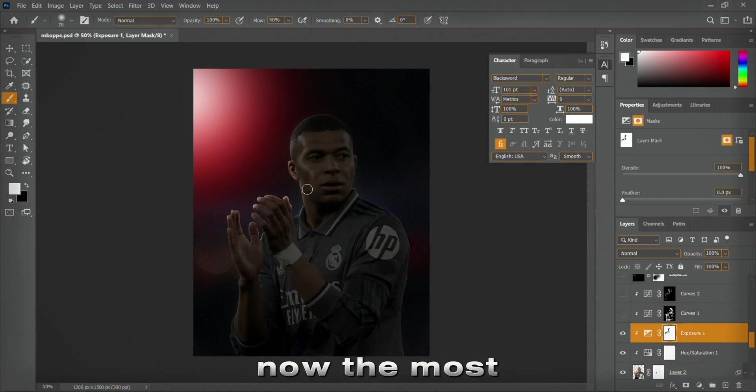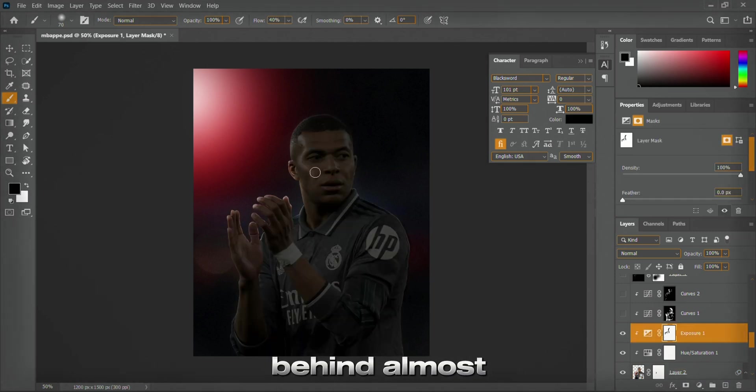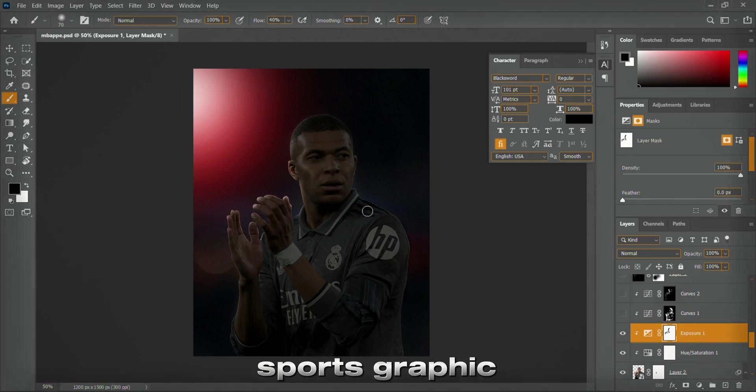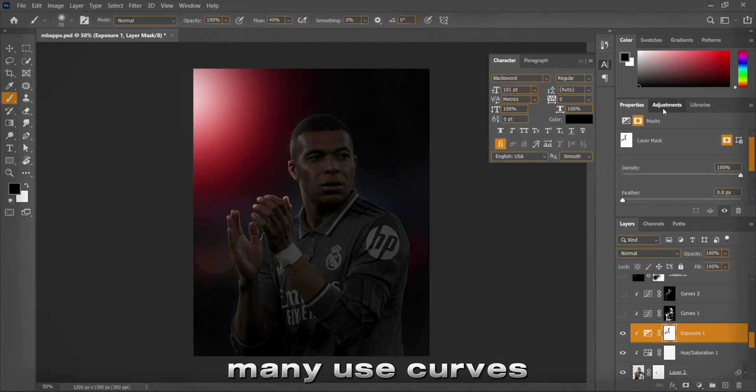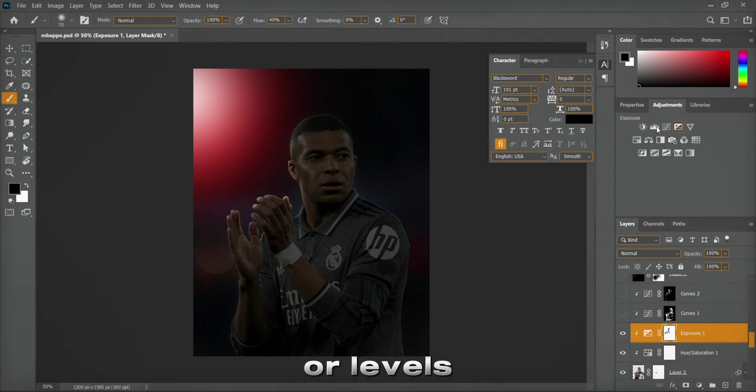Now, the most crucial step - the secret behind almost every professional sports graphic: dodging and burning. For this, many use curves or levels.